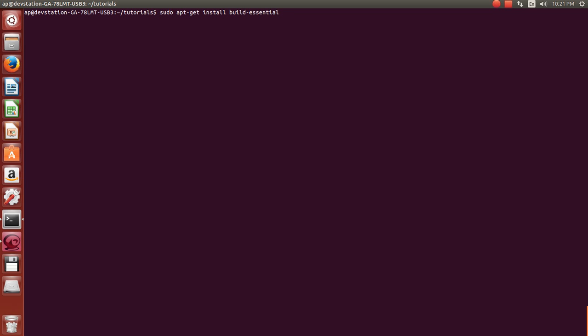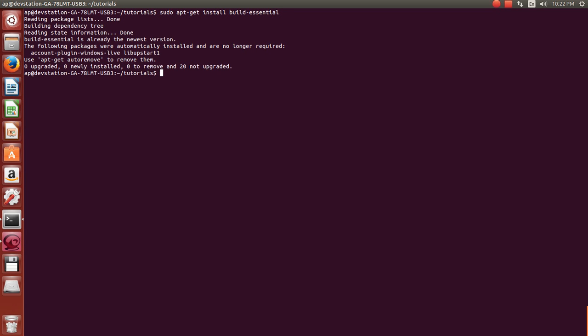I believe it's called build-essential. And what this will do is it'll allow us to get all the tools we're going to need to be able to build C programs like GCC and all these other things. It's going to do all that for us. So just type that in, hit enter. Mine is already installed. So it's just going to say zero to remove, zero newly installed, zero upgrade, whatever.